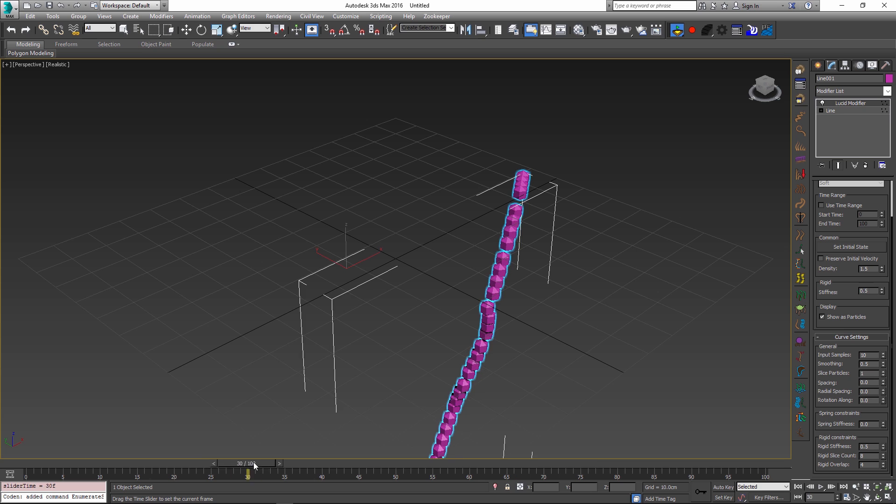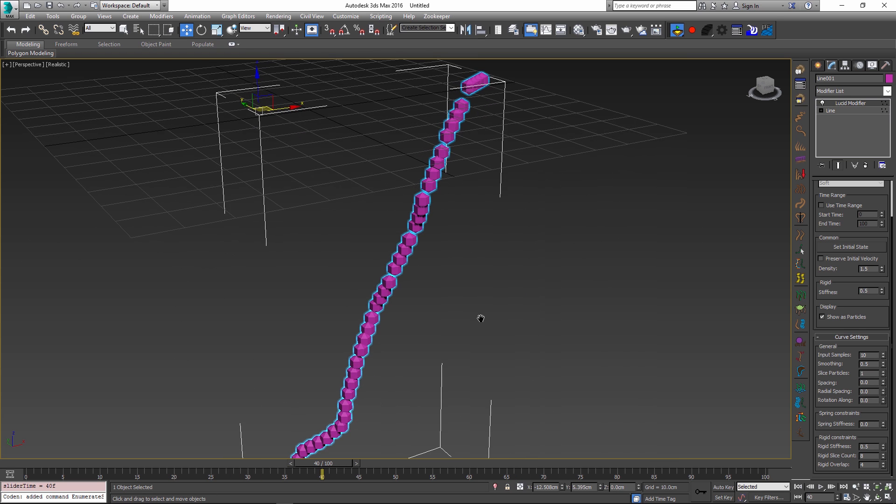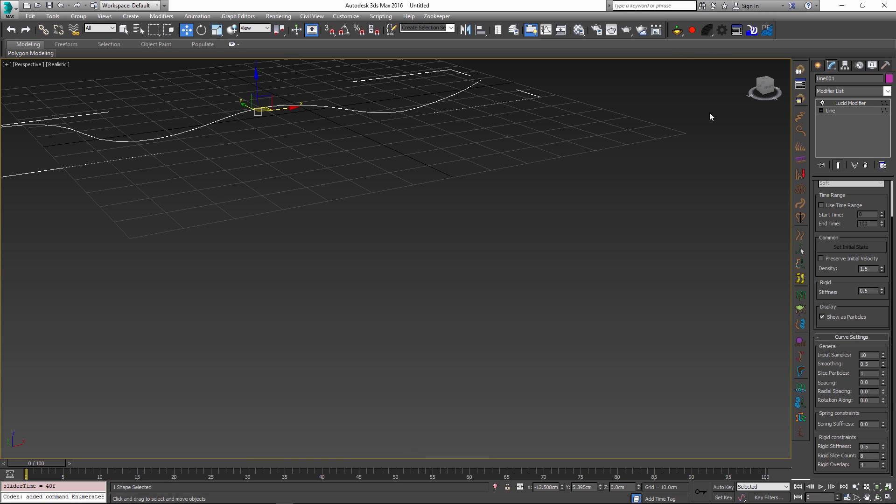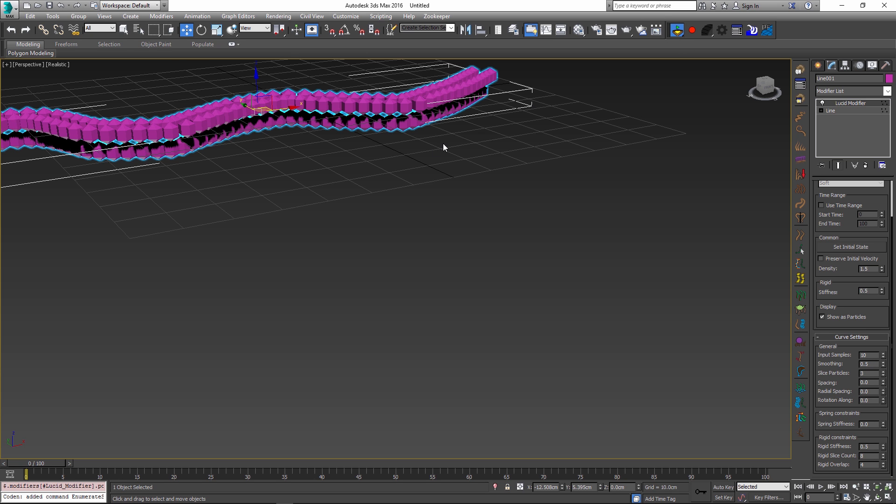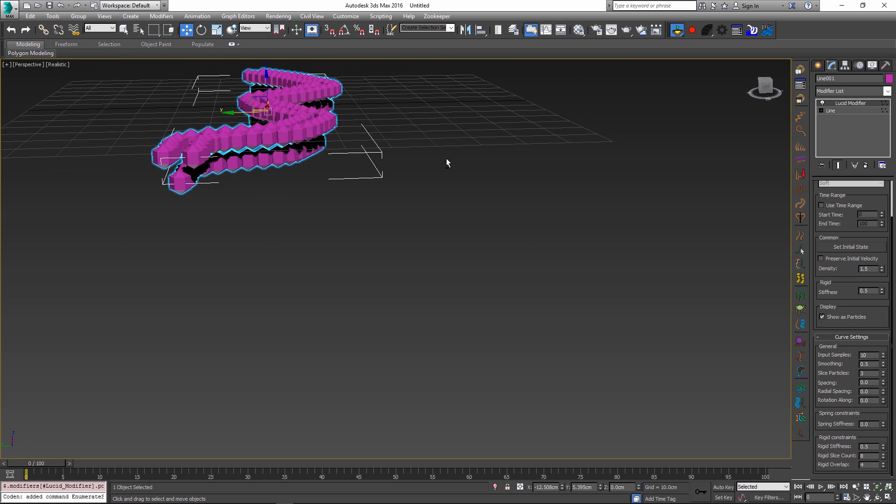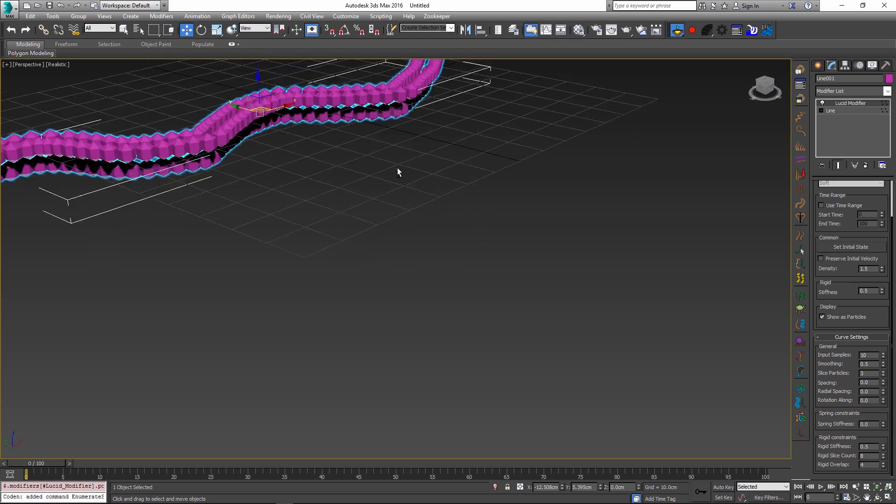So this is the default setup that you get right away after adding the curve preset and I can change the setup by modifying these parameters. For example I can change the slice particles to a different value like 3 and when I do that and press simulate again you can see that now we get a cross section consisting of 3 particles instead of 1.